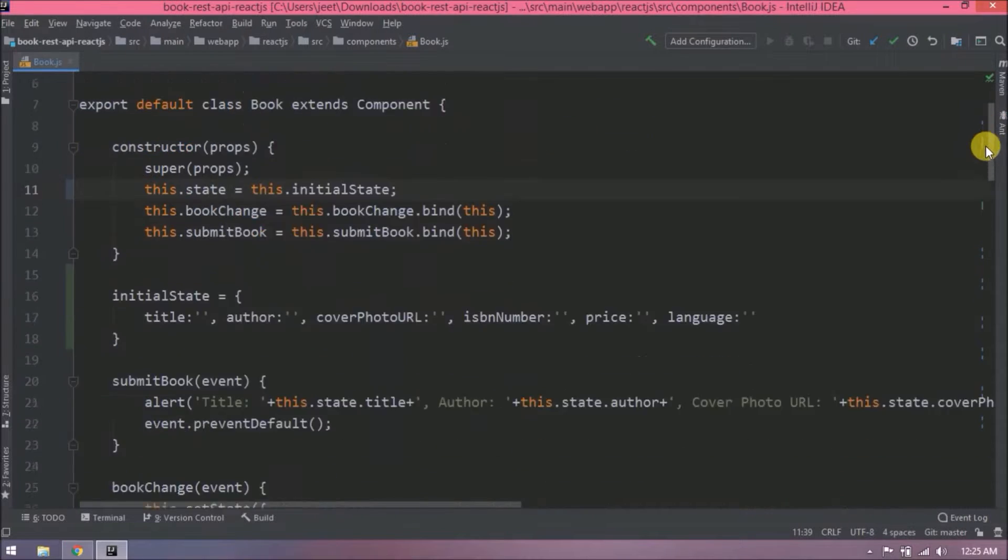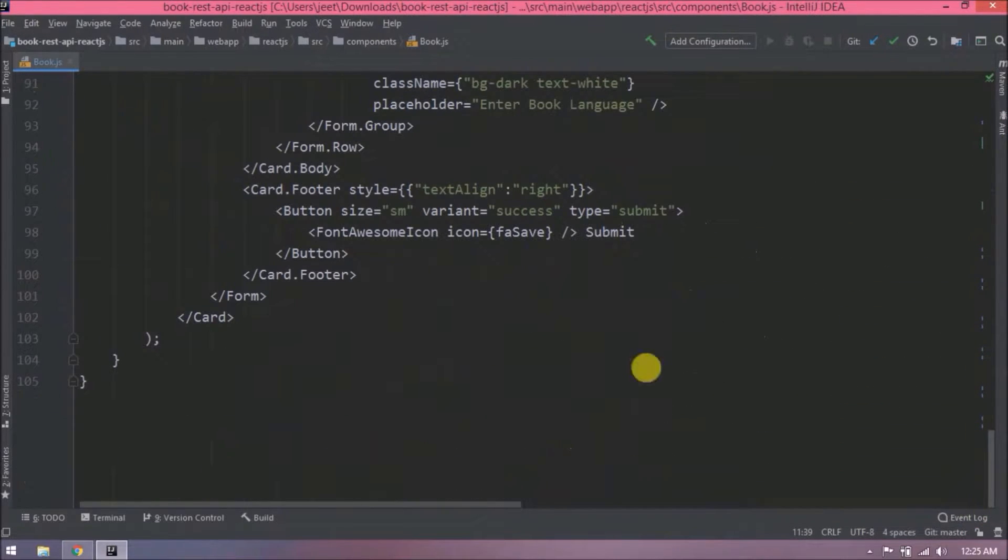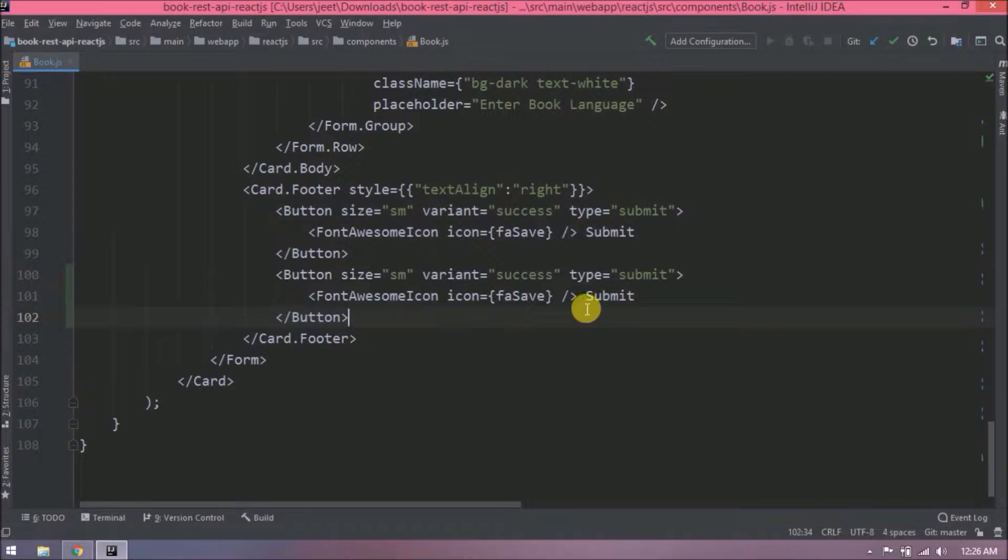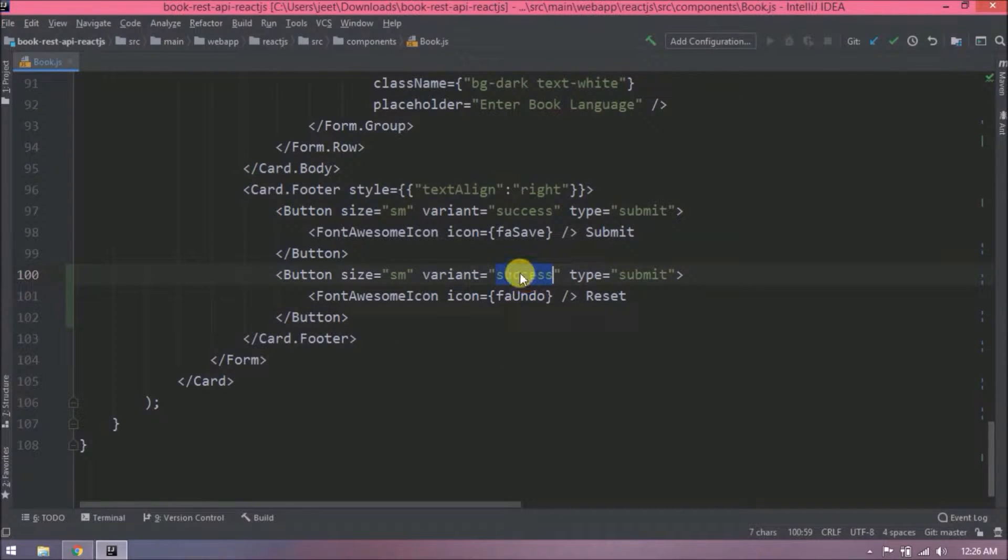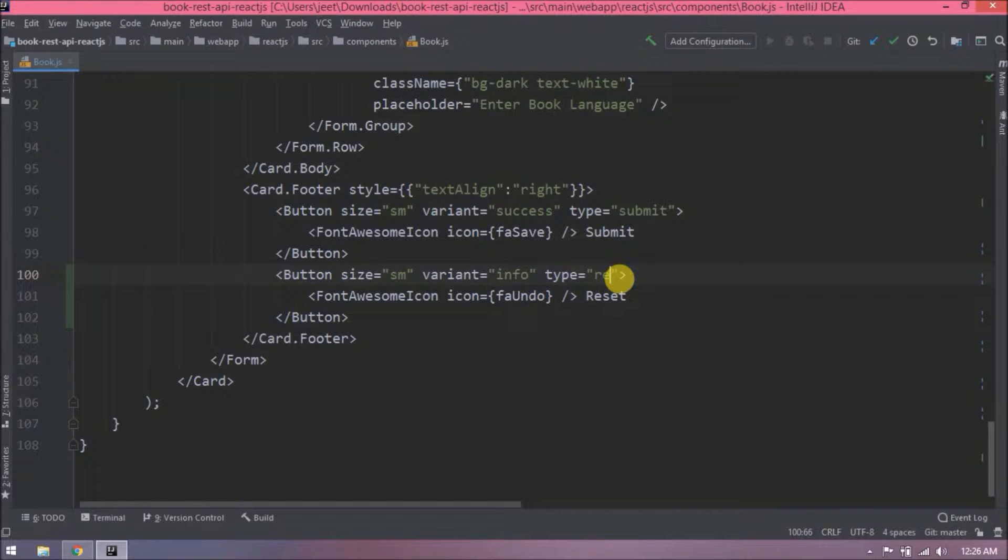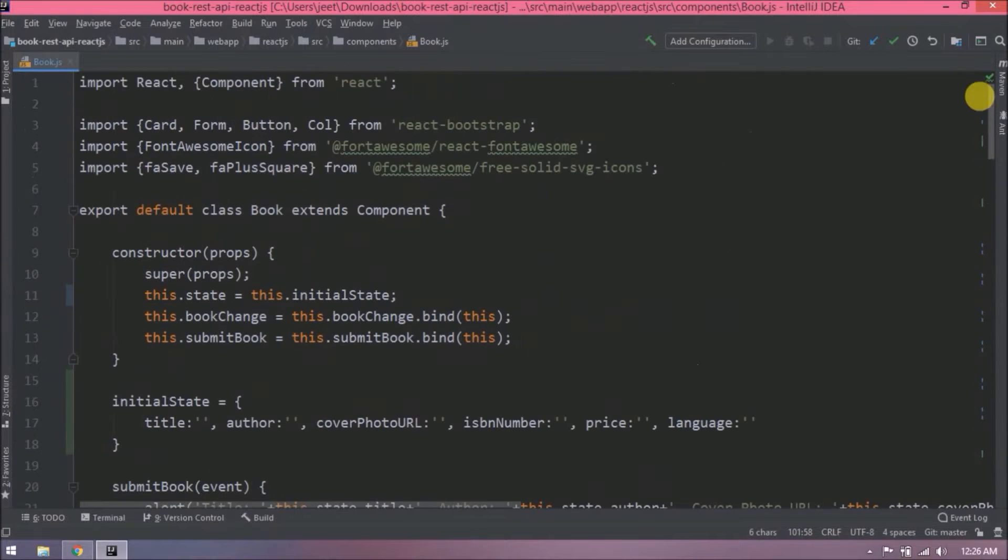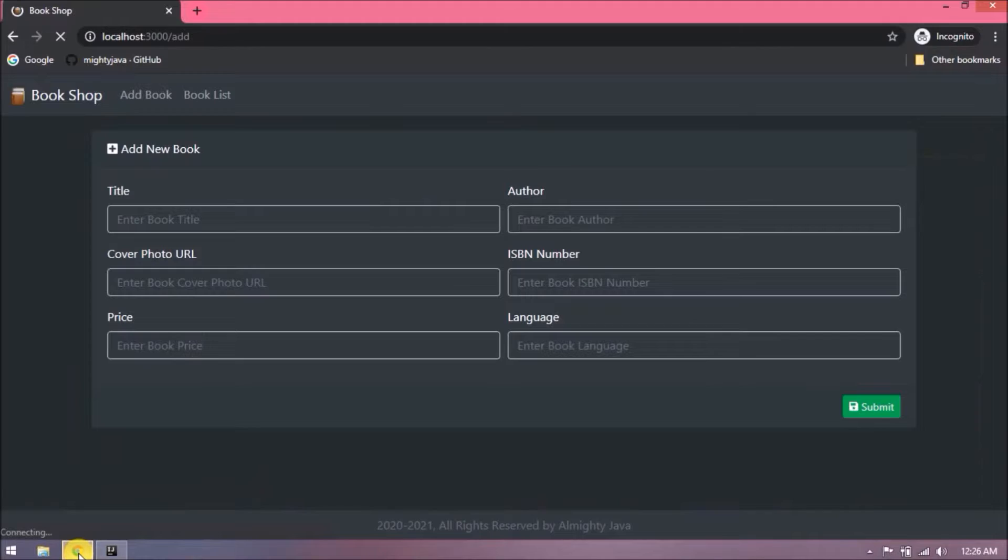See, this change is also simple. Now let's add one more button for reset the form. Add required button-related changes. See, this empty array is for space. Let's check if button is coming or not. See, it is coming.